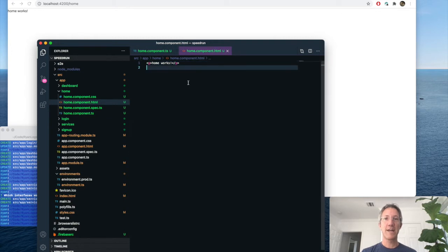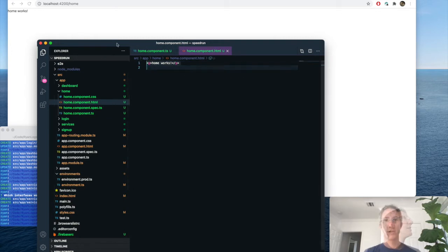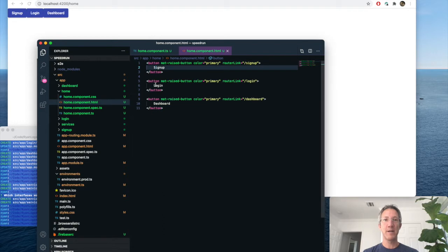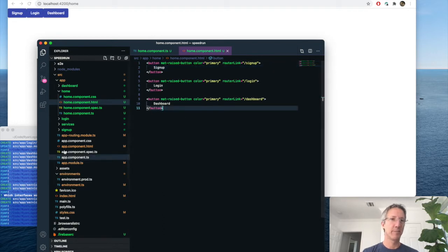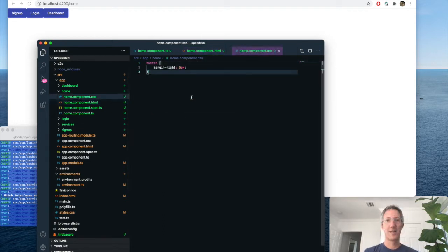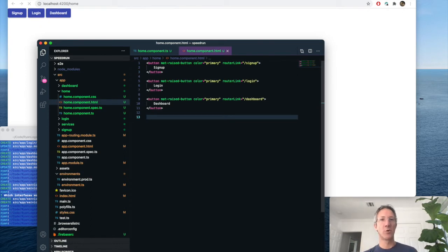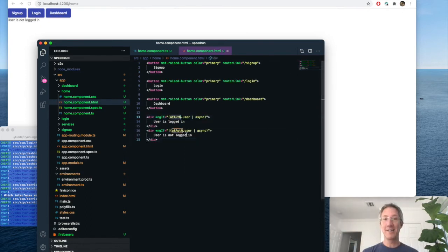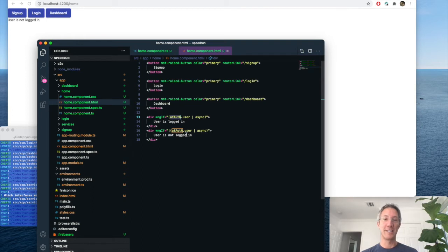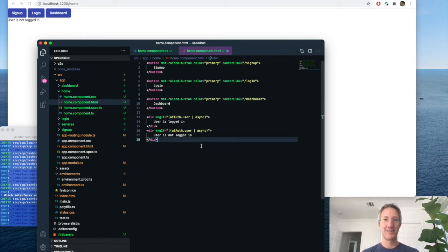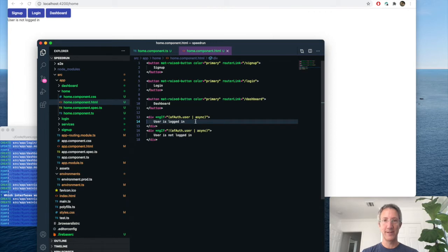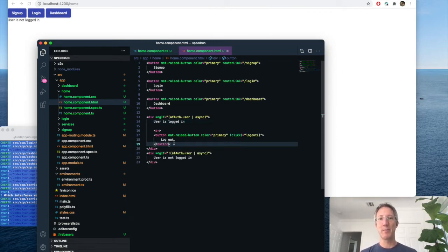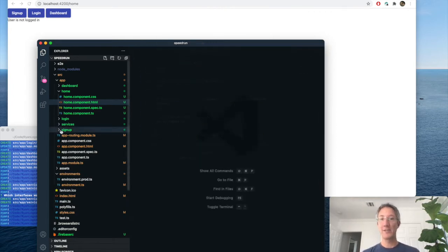So let's add some buttons to get to every page. So now I have a sign up button, a login, and a dashboard. Let's make that pretty. There we go. And I want to know if we're logged in or not right now. This is going to tell us if we are or aren't logged in based on Angular Fire authentication. Let's go one more step. And if we are logged in, then we can see a log out button.